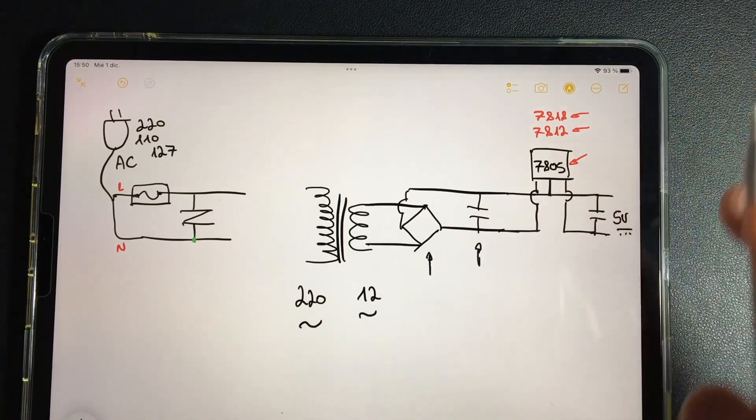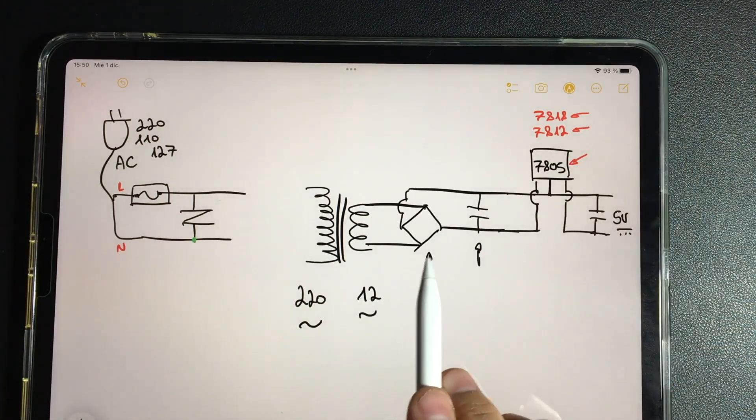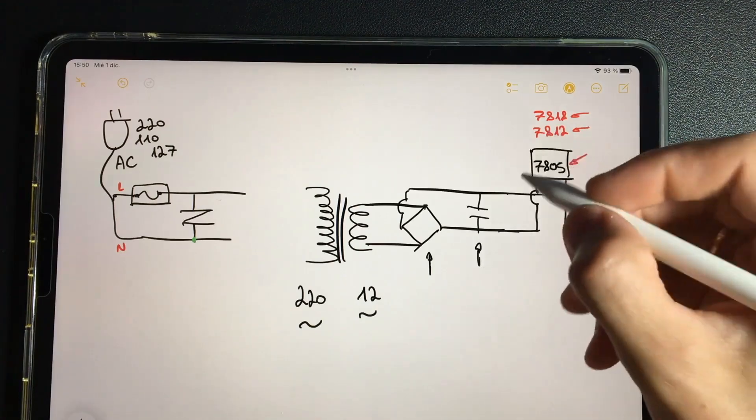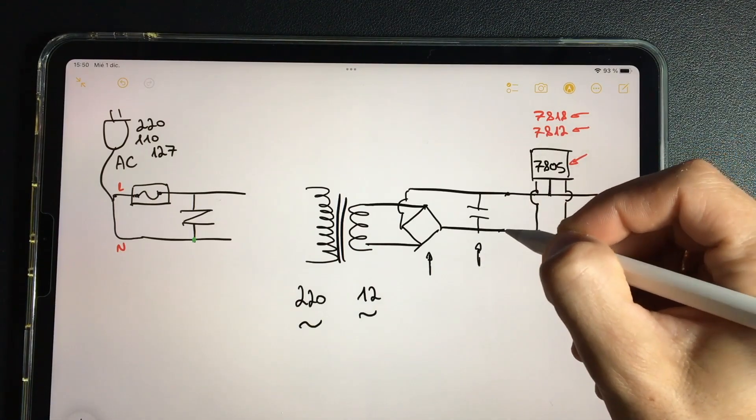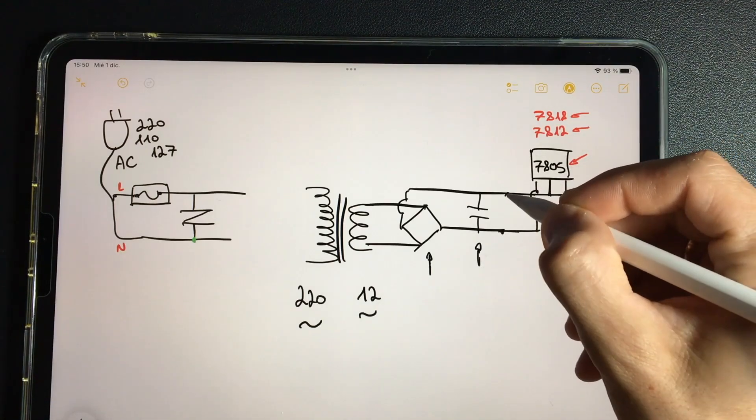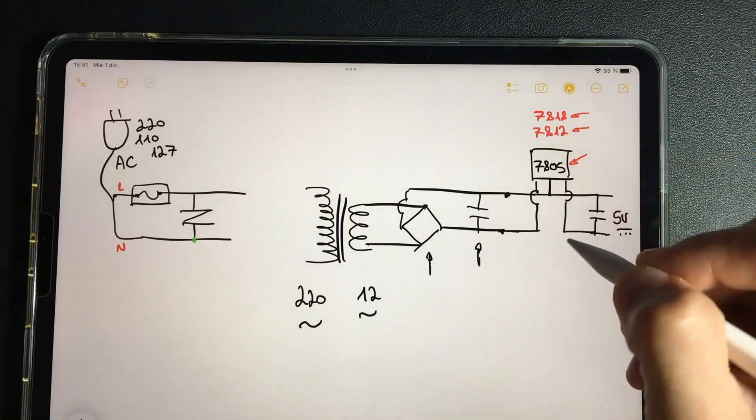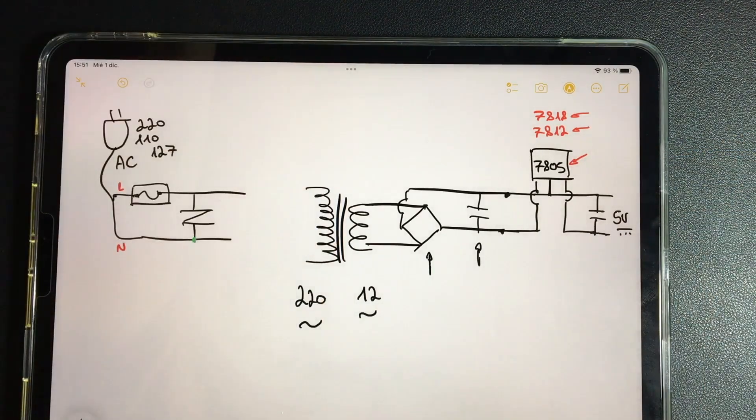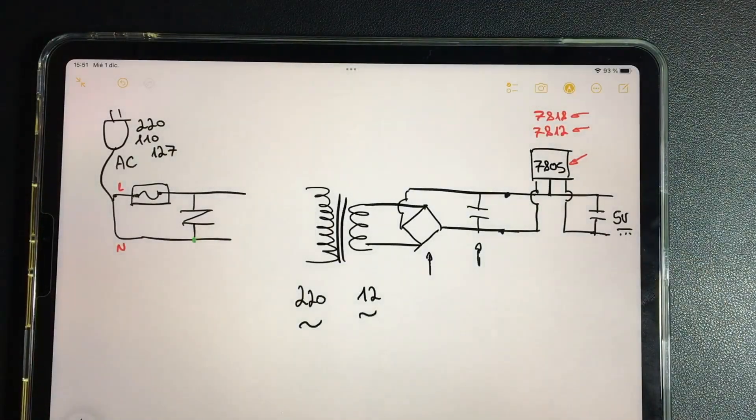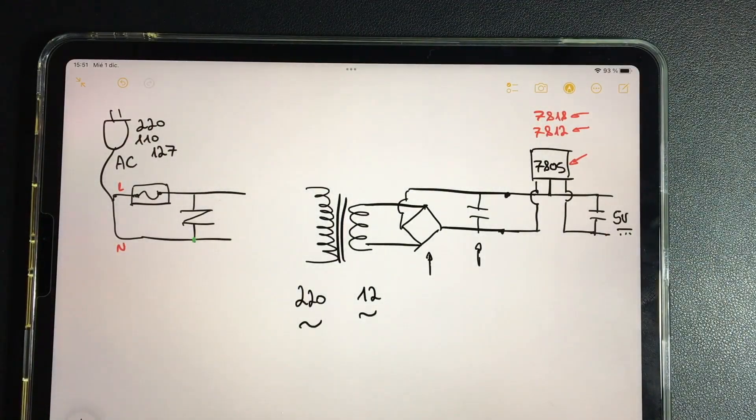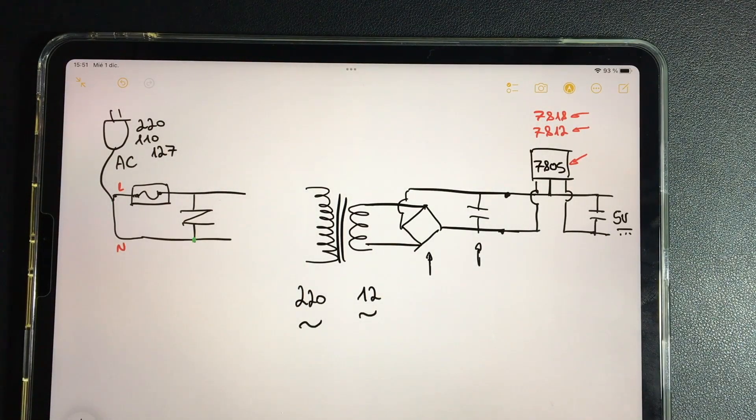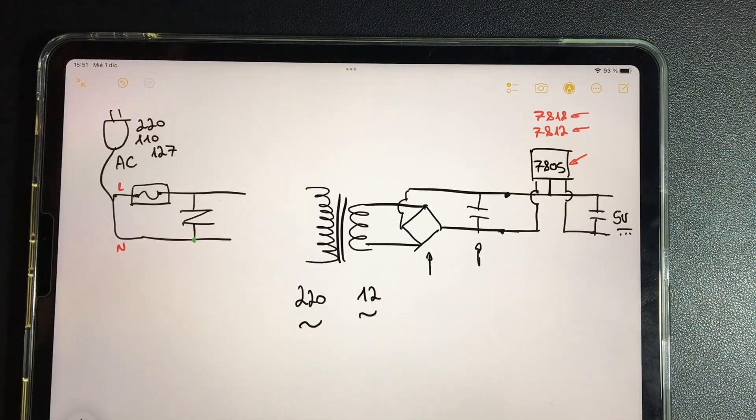We're going to go through the rectifier and the filter. Remember that here what we're going to obtain is not a voltage of 12 volts. We are actually going to have a higher voltage due to the fact that we are now going to have the peak voltage.